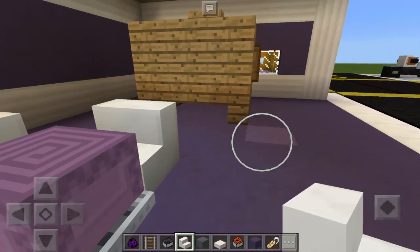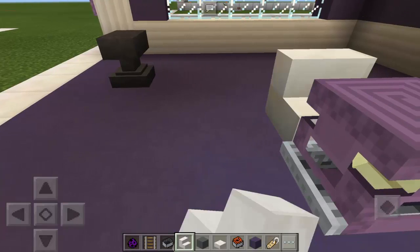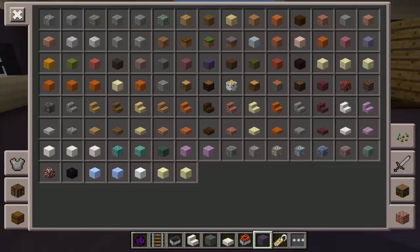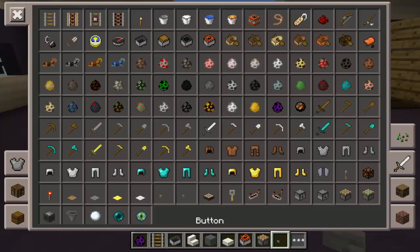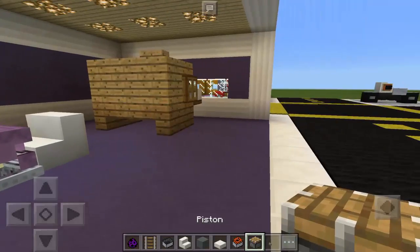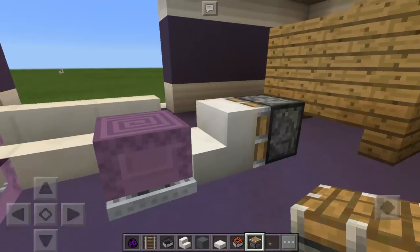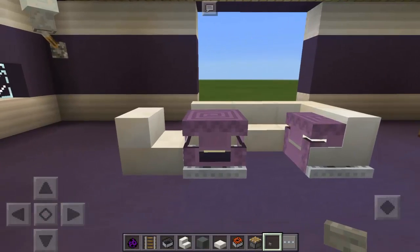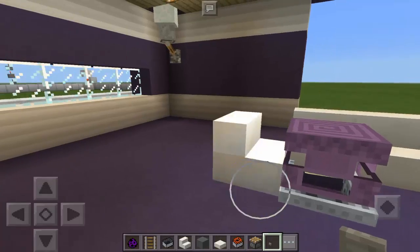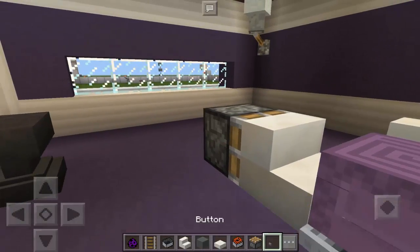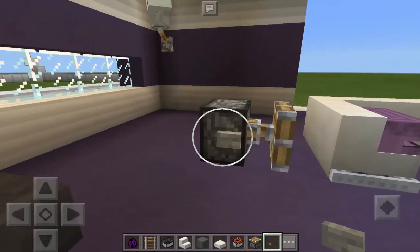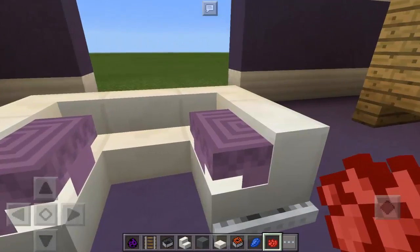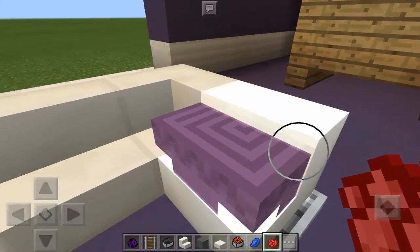Now we're going to remove this one and put here another stair facing this way, and also here. Then we're going to use the piston and the button. Place it at the back of the stair and push it with the button. There we go — it looks awesome! Same thing here, just repeat the same step. There we go.